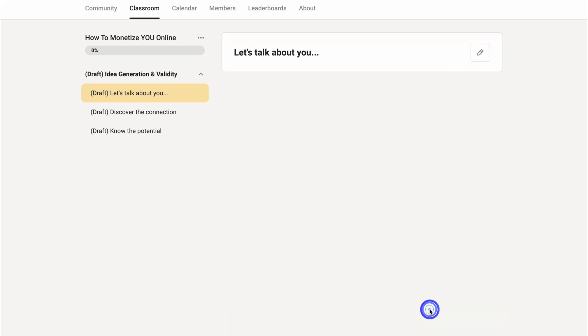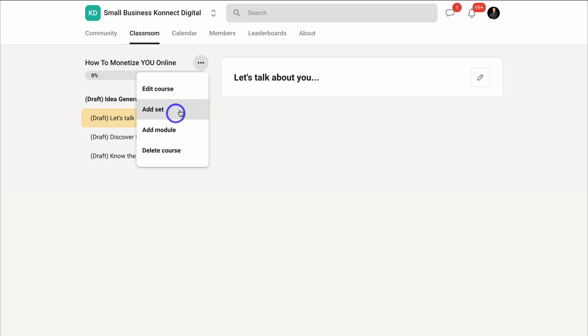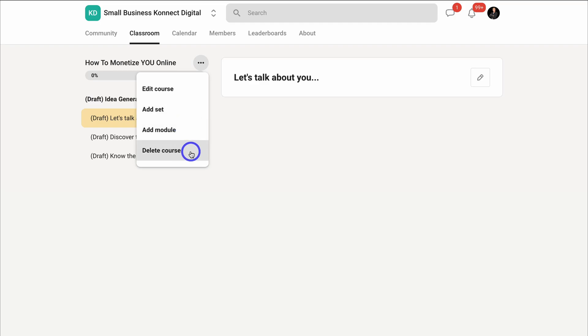Let's cancel out of this. If we navigate up to the course itself here, we can come down and add a set. Remember a set is used to manage all your modules, and then we can add modules inside our set and we can delete this course.